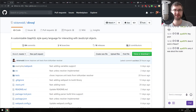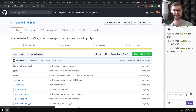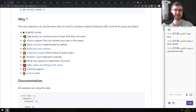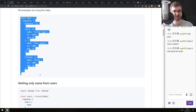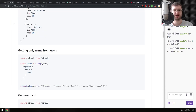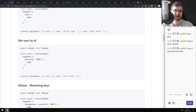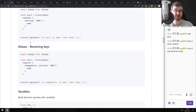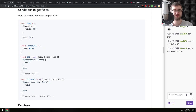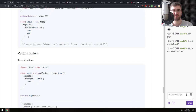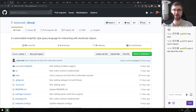Next is DinoQL - a customizable GraphQL-style query language for interacting with JavaScript objects. The idea is that you can take any objects in JavaScript and run queries against them that kind of look like GraphQL. That could be useful in some cases. If you have a very complex data structure, that might be very helpful - do check it out.